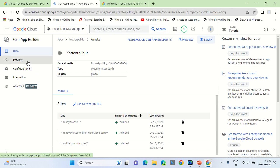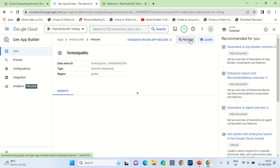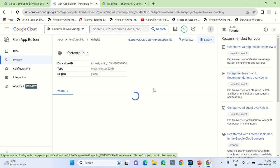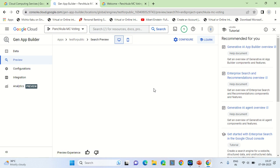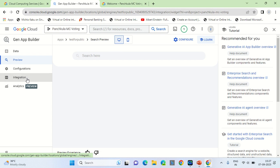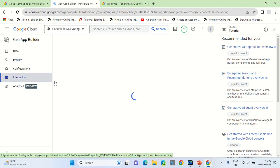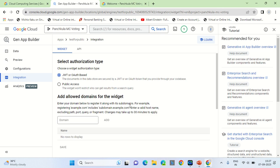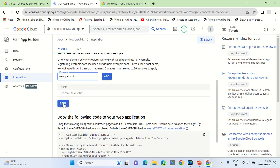Now we will get the code to publish it on the website. For that, we have to go into the Preview section on console.cloud.google.com. Click on further options and go into the Integration section. From the Integration section, you can mention public access and the domain on which you want to implement the search engine — for example, nandiaworth.in, which is where users will access the search engine.